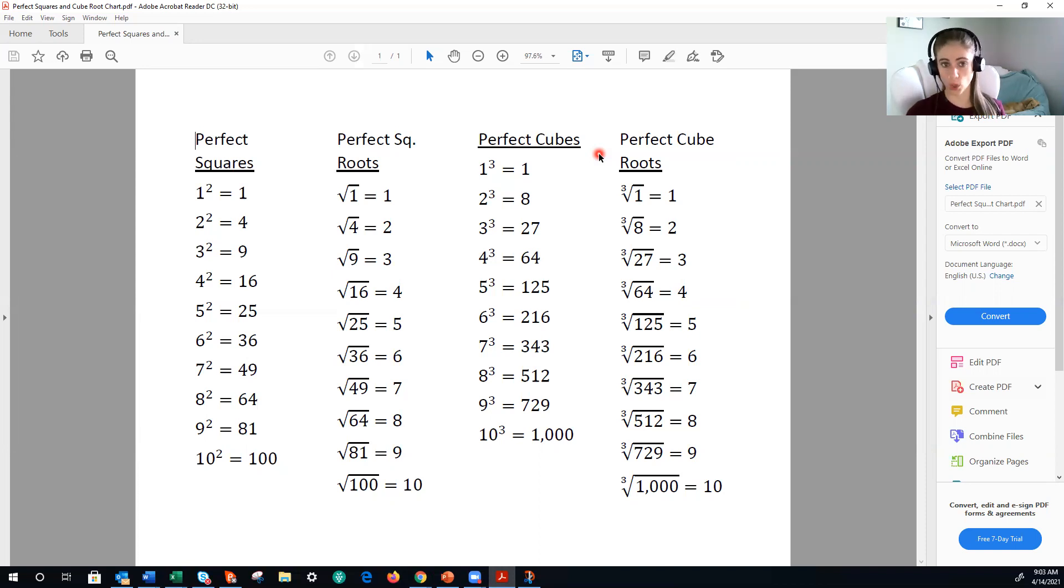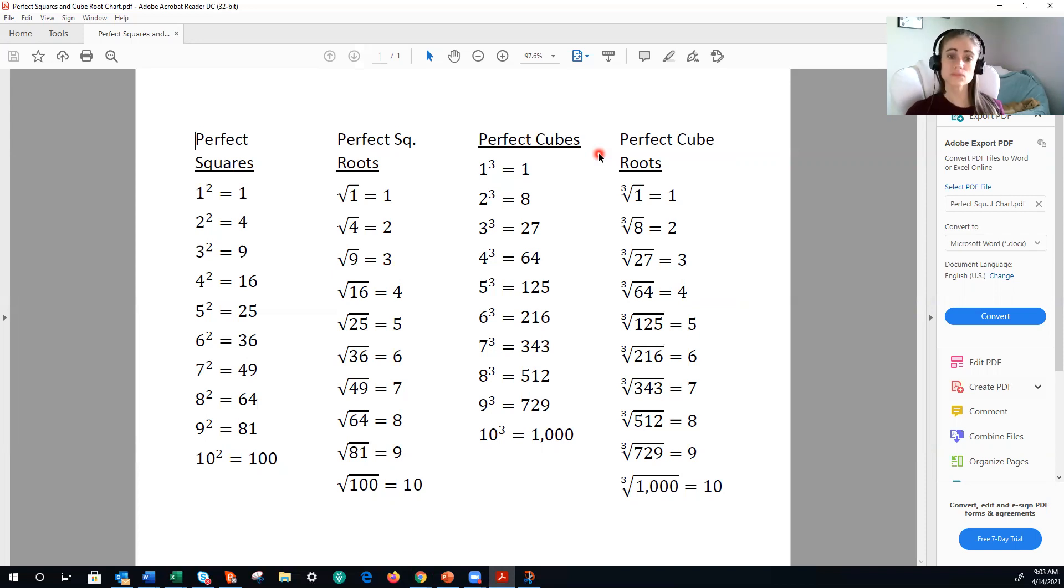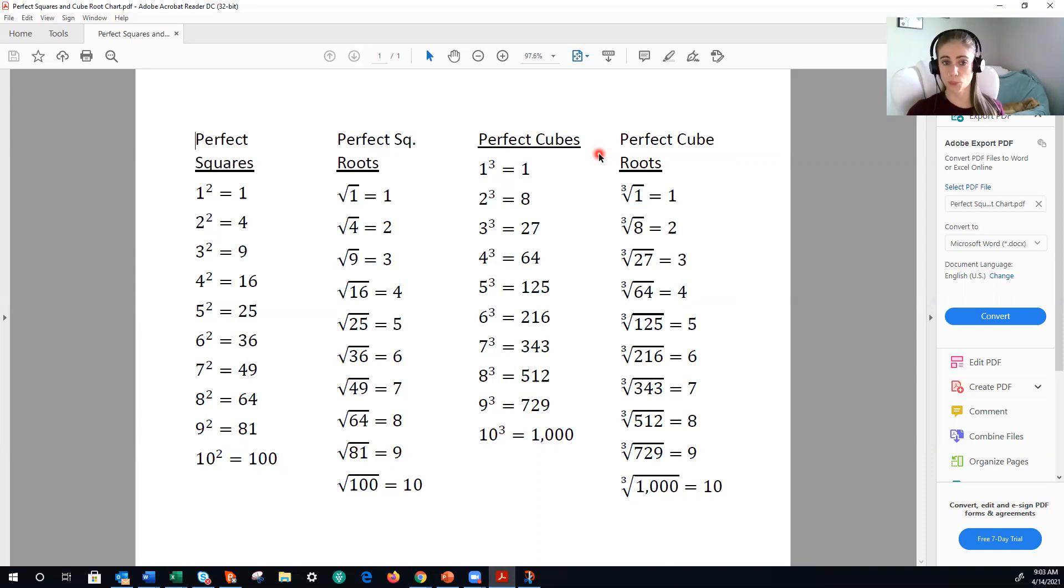I mean, sorry, Algebra 1 when you get to high school, and it will be on the FSA. When you take the 8th grade FSA, any questions involving square roots and perfect cubes are on the non-calculator portion.